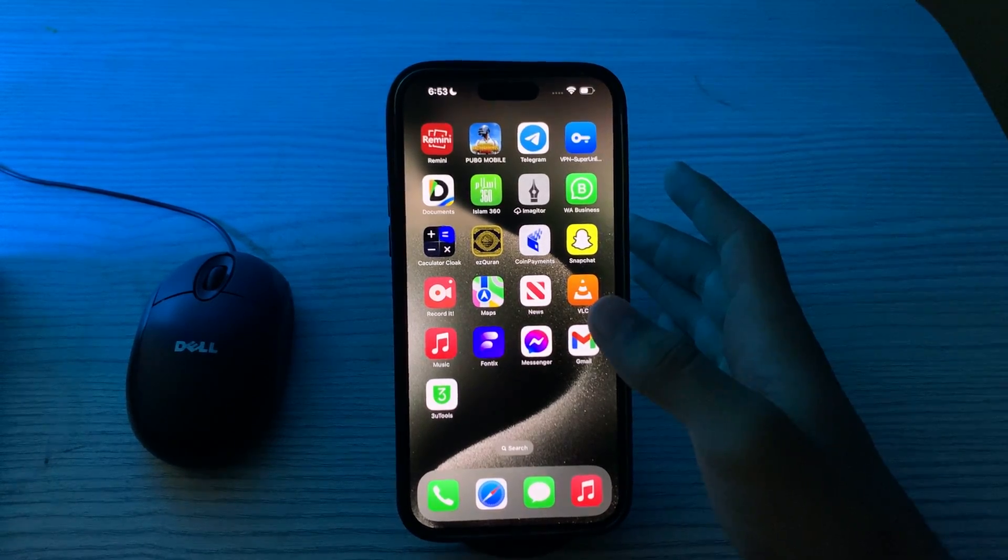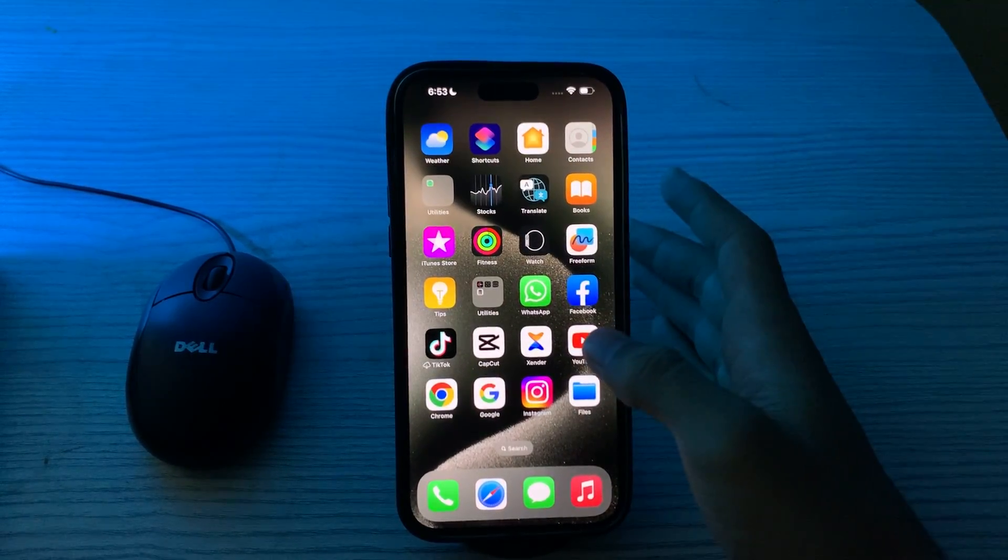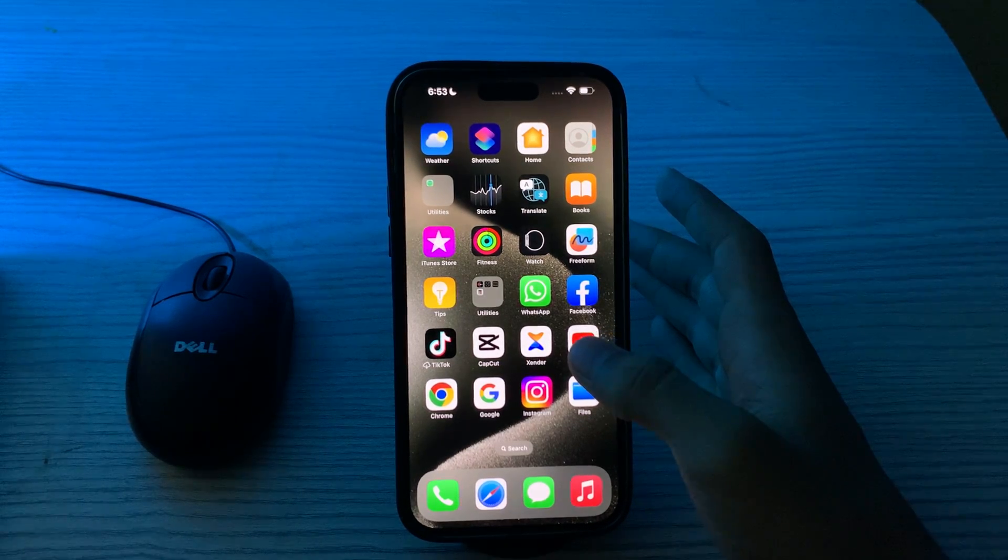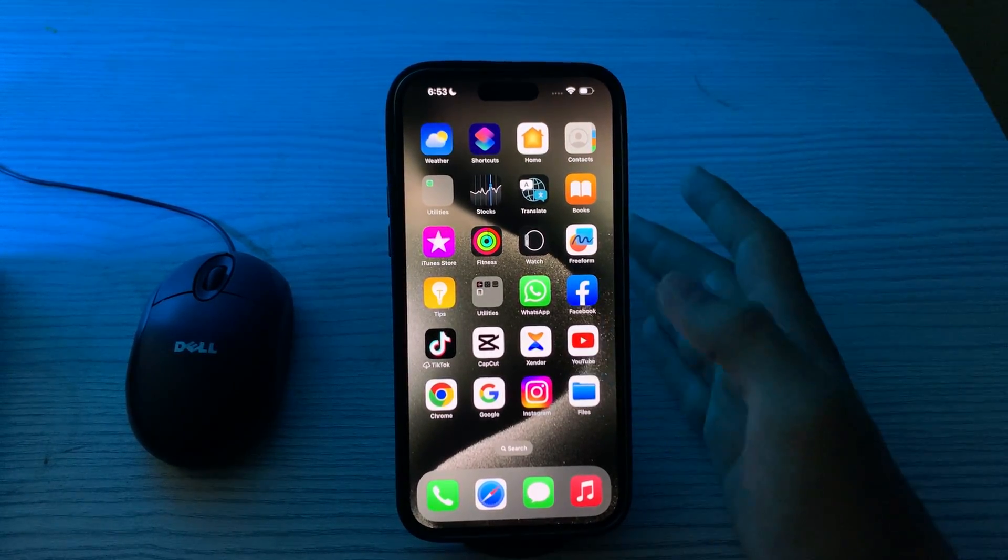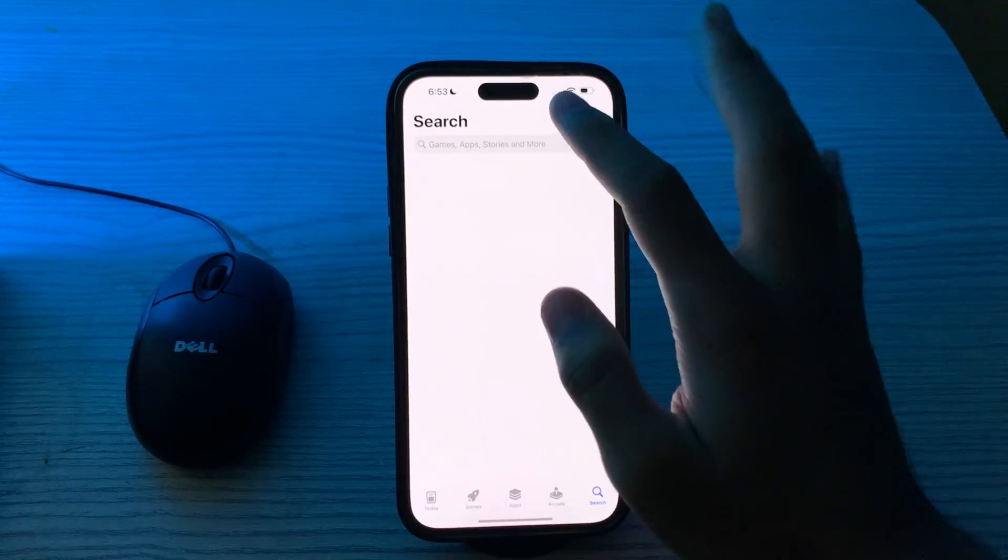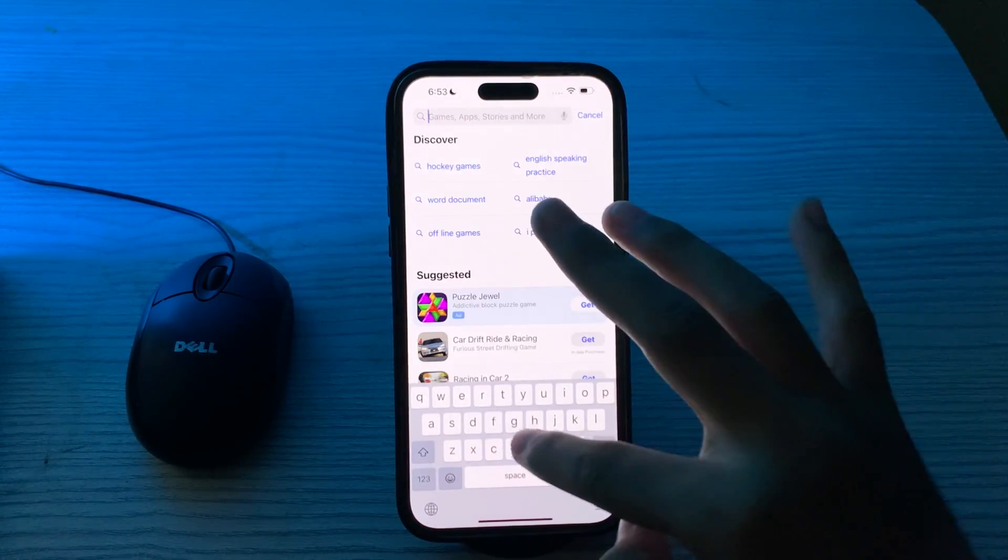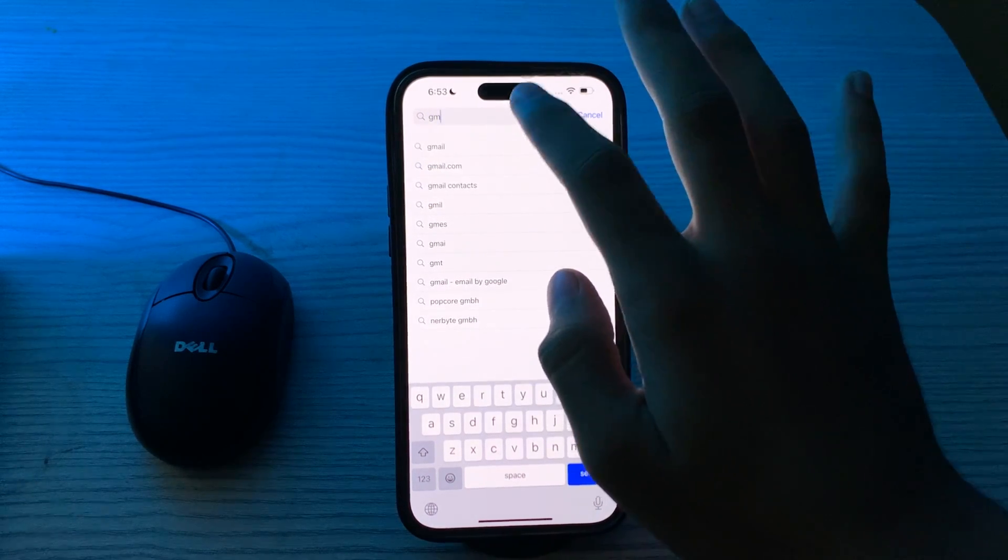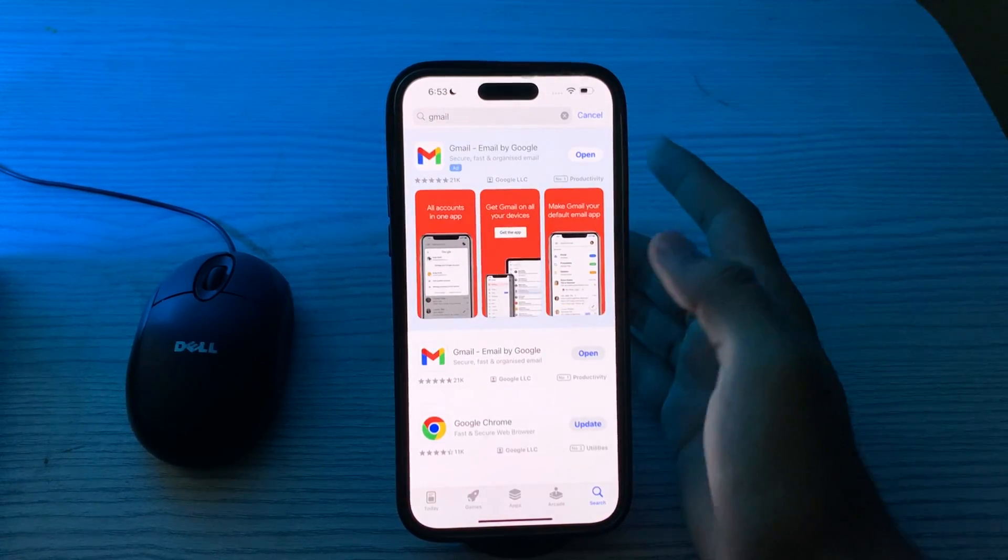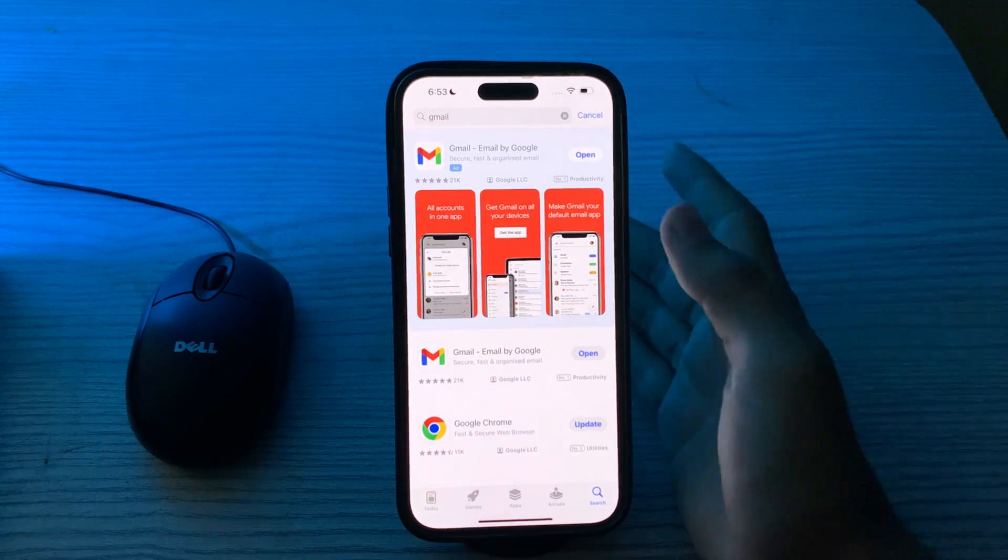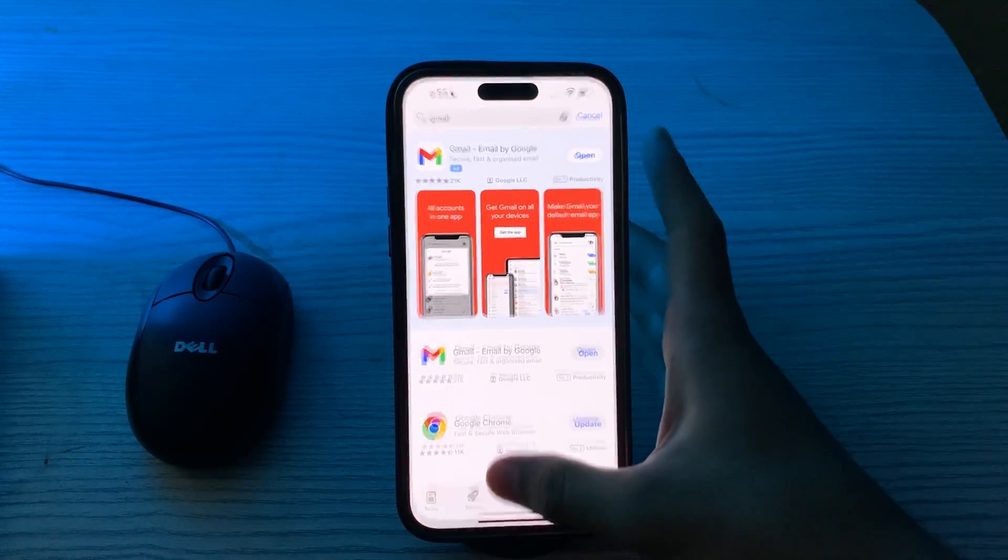After this, you have to update your Gmail app. Make sure you have the latest version of Gmail app installed on your iPhone 15. Developers often release updates to address bugs and improve app performance. Go to your App Store, search for Gmail, then check if there is any available update. If there is, simply update your Gmail app to its latest version.